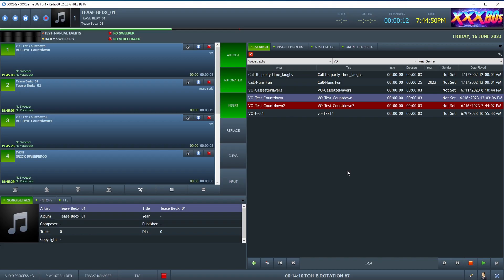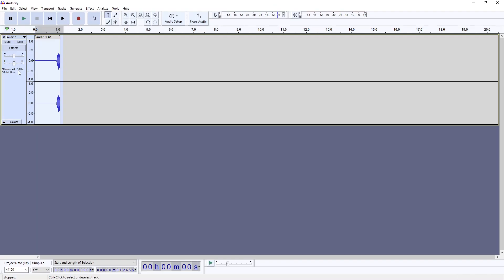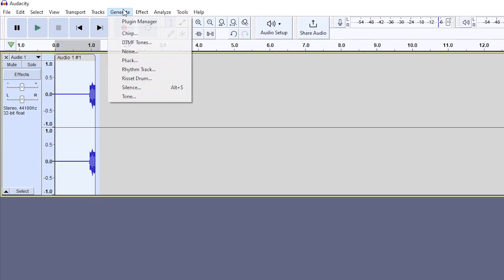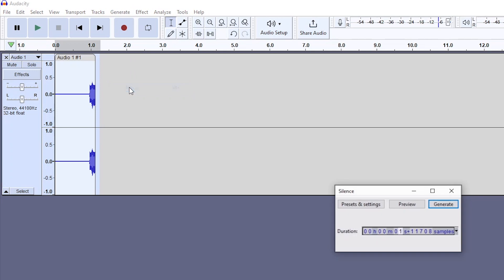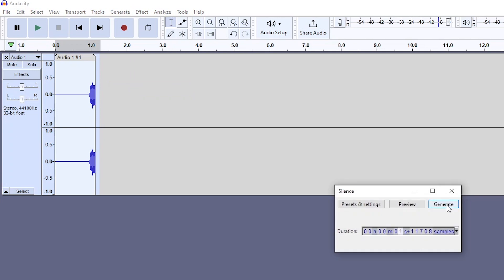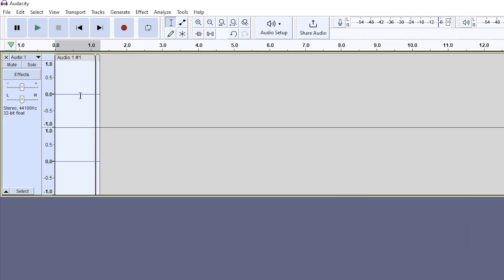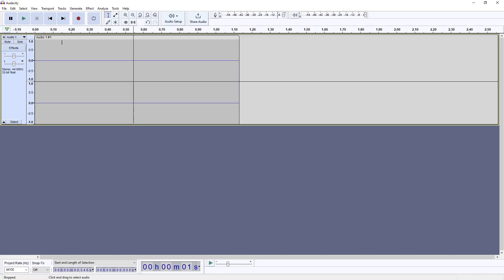Well, fret not my Radio DJ lovers, a solution awaits. Spoiler, it's pretty anticlimactic. It's simply a silent file. It's a tenth of a second audio file, a dummy file, really, that will trigger manual events within a rotation. Super simple.